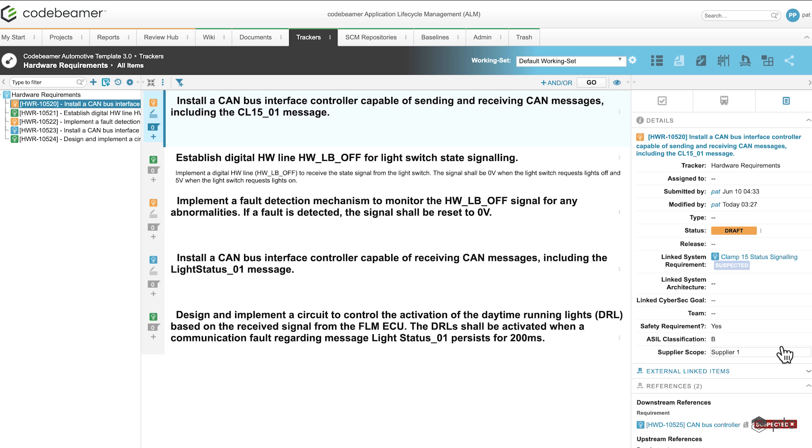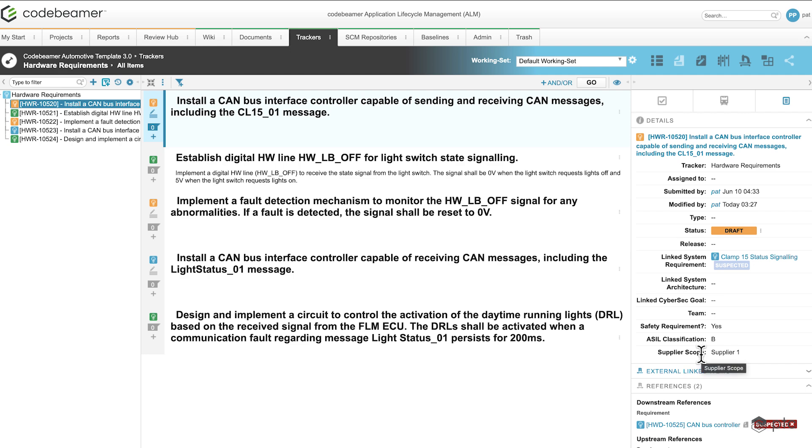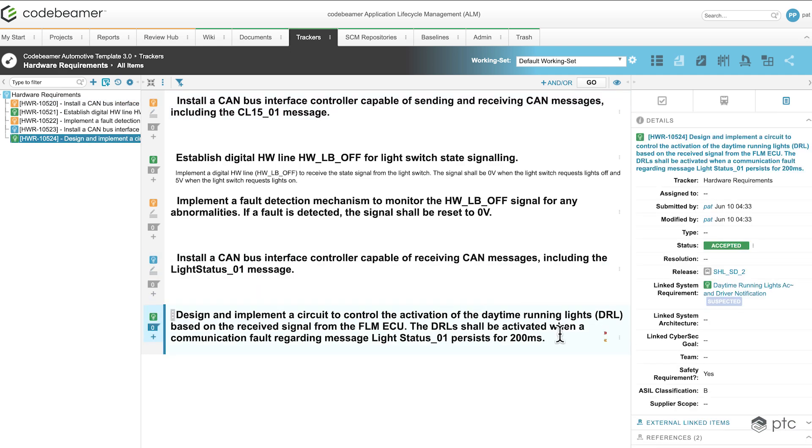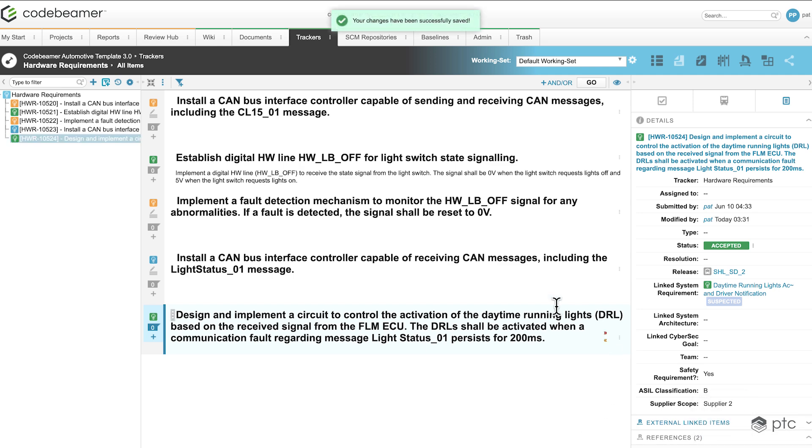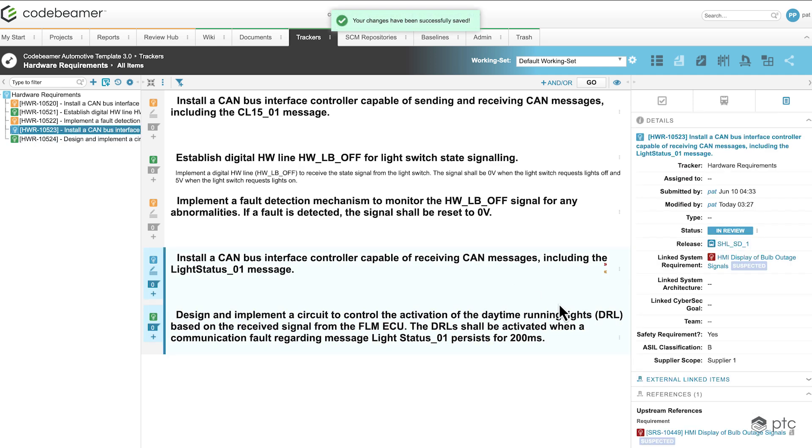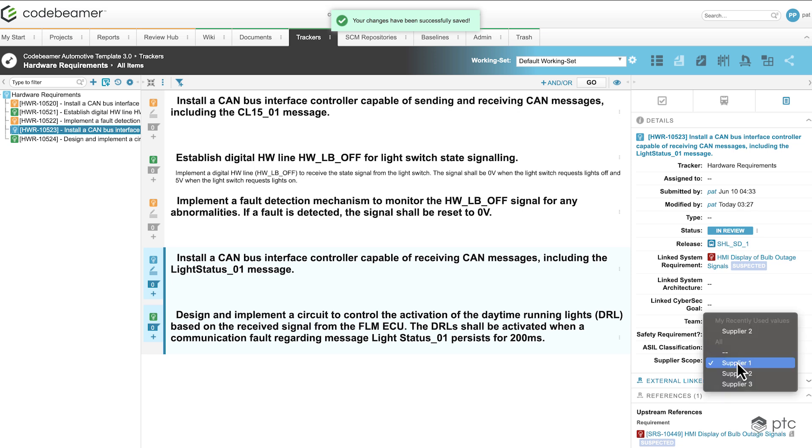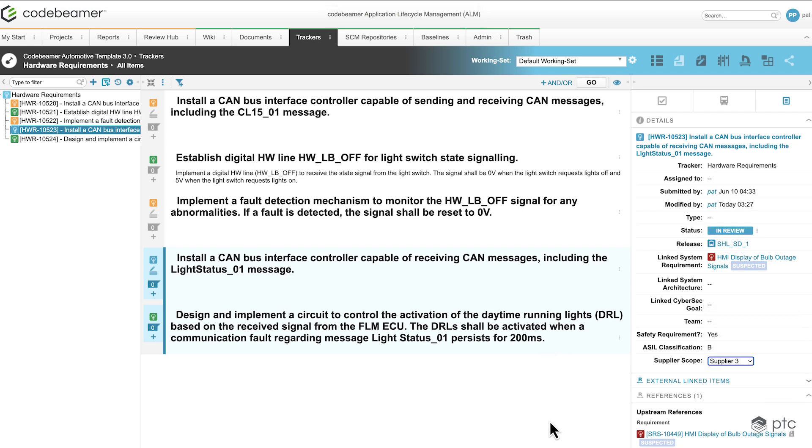This is going to be useful later when we are exporting the data, because we're not always going to export all of our requirements, but maybe we know that some requirements are going to be handled by supplier 1 and some others by a different supplier. So this field is helping us with filtering. Let's take a look at the last requirement. Here the scope is not set, so I can go ahead and set it to supplier 2, and at this requirement I'm going to change this from supplier 1 to supplier 3.